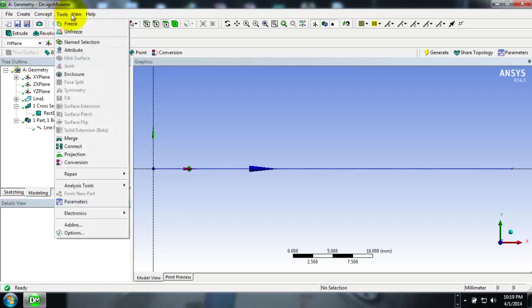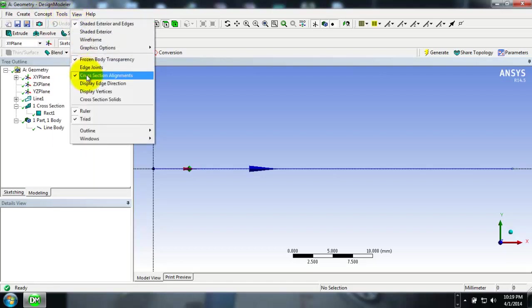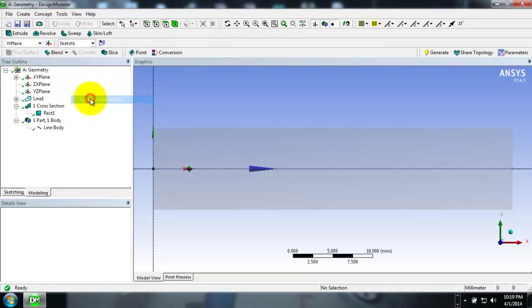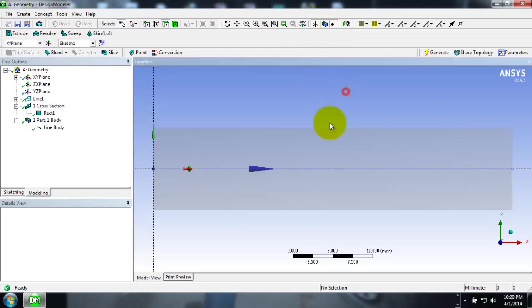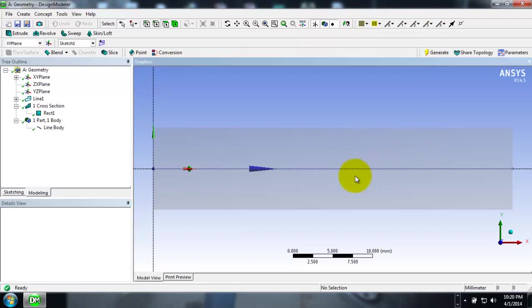Now after applying this rectangular body, we will be watching how it has been applied. For that, go into the View tab and click Cross Section Solids. If you click on isometric view, you can see that the rectangular cross section has been applied to that sketch.